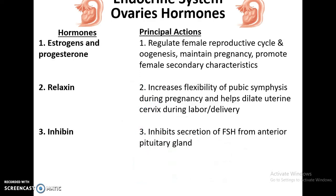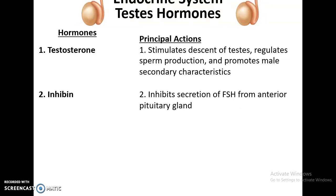Reproductive systems: the ovaries release estrogens and progestogens to regulate the female reproductive cycle and oogenesis. Relaxin increases flexibility of the pubic symphysis during pregnancy and helps dilate the uterus and cervix during labor and delivery. It also inhibits secretion of follicle stimulating hormone. In the testes, testosterone is produced — it stimulates the descent of the testes in the fetus, regulates sperm production, promotes male secondary characteristics, and also inhibits secretion of follicle stimulating hormones.